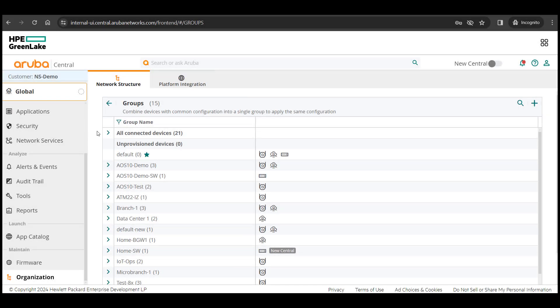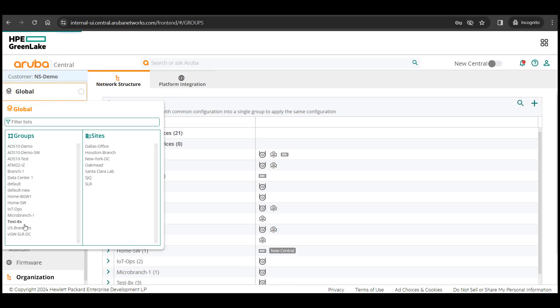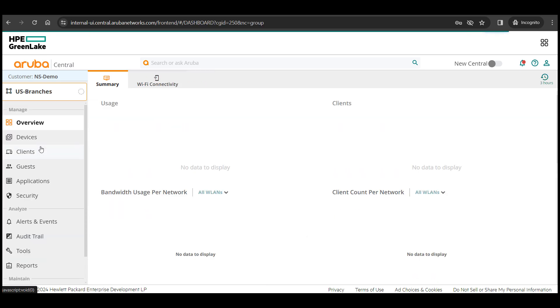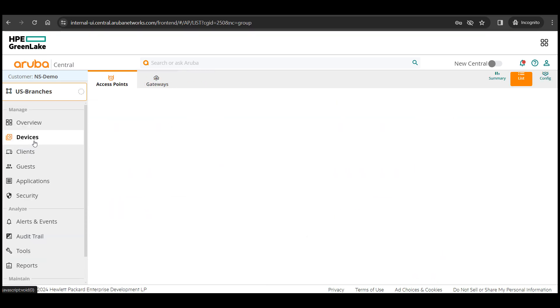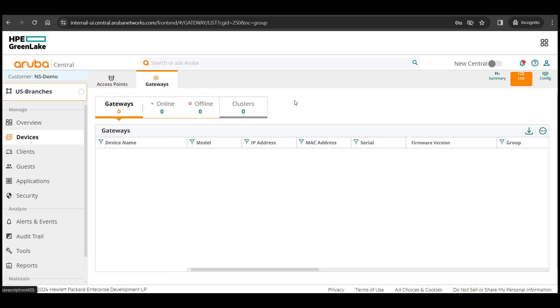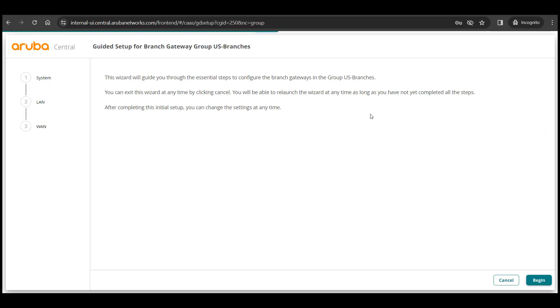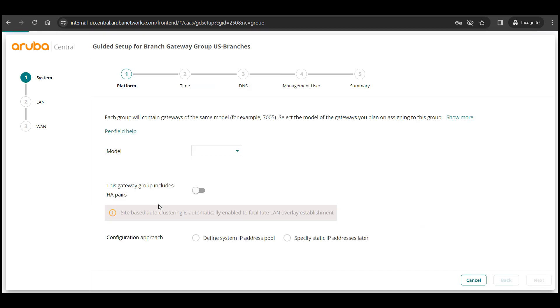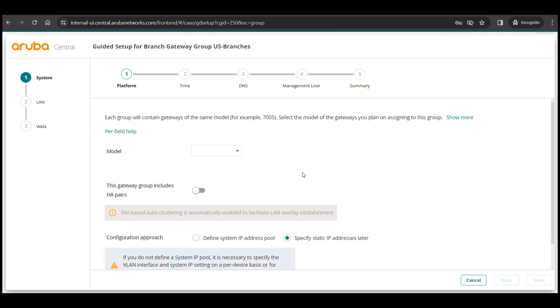Now we will go to the group config page for the gateways and go through the very simple guided wizard. One thing to note here is that this group level config needs to be done only one time and can be reused for multiple devices at various sites. This will not only help us to be more efficient but also build a consistent configuration.